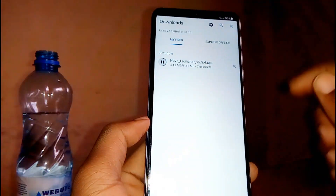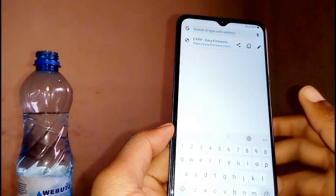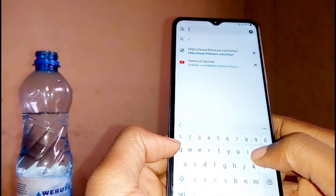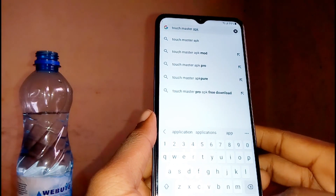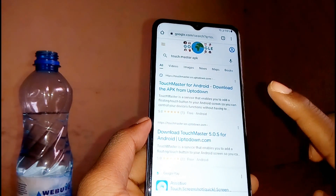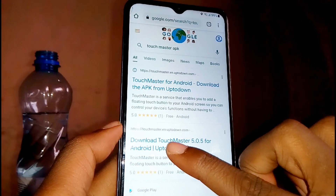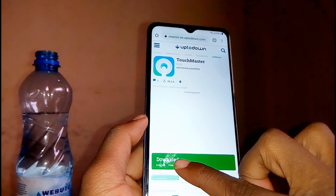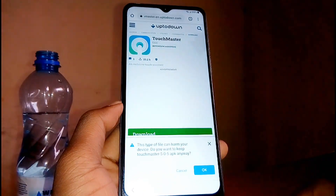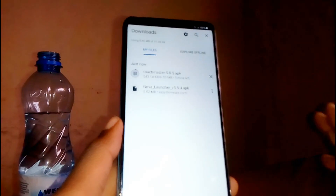As you can see, the Nova Launcher app is downloaded. Next, on your Samsung browser, tap on the search tab and search for TouchMaster. On your results, tap on the second option. You'll see TouchMaster listed — tap on the download button, the green button down here, and tap OK. The app is downloading — wait for it to finish. You only need to download these two apps.